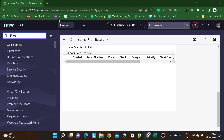Hi all and welcome back. In today's video we will be looking into Activity Formatter — how we can add Activity Formatter on a custom table. Before getting started, let's understand what Activity Formatter is. Activity Formatter gives you a way to present the audit history of a particular record.